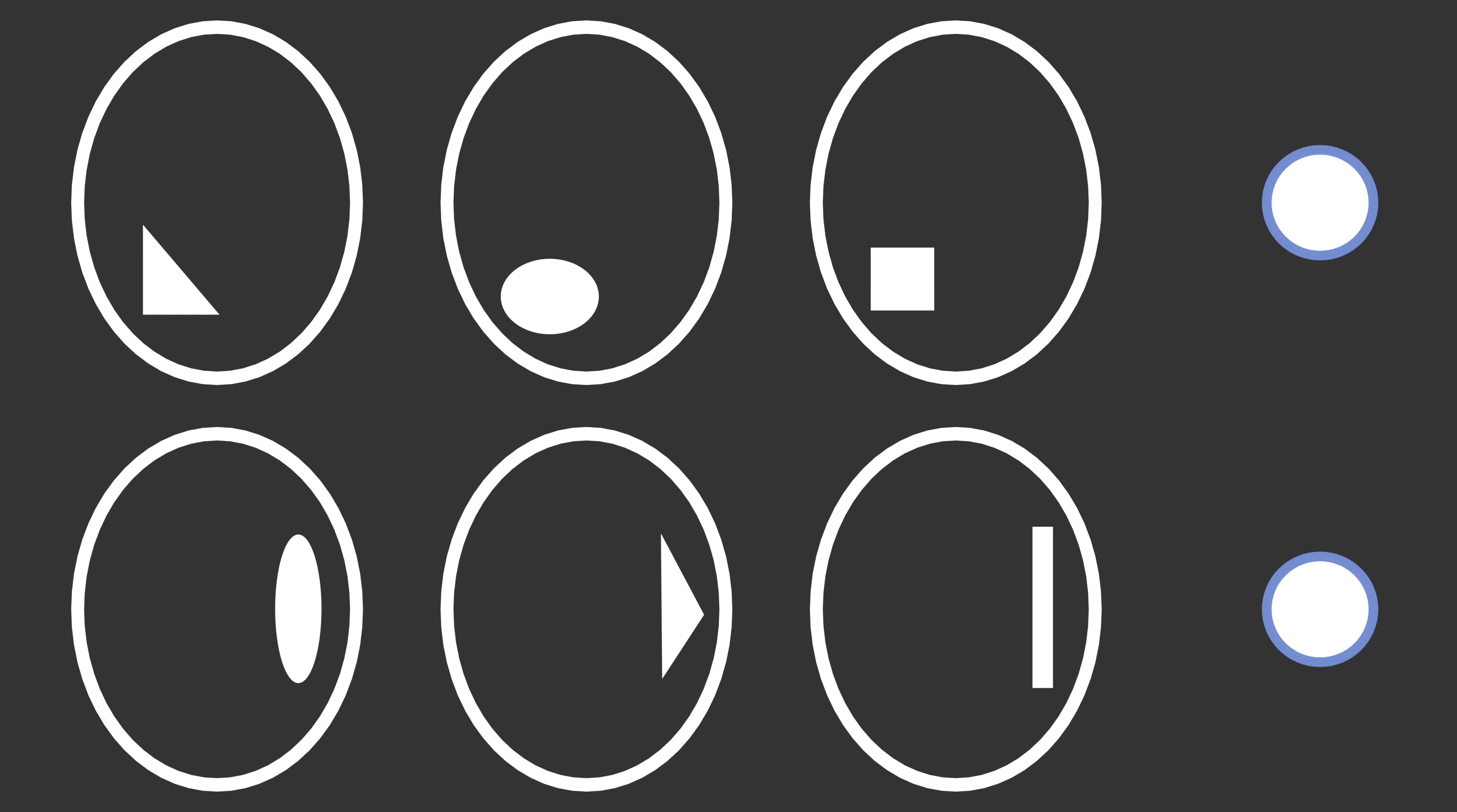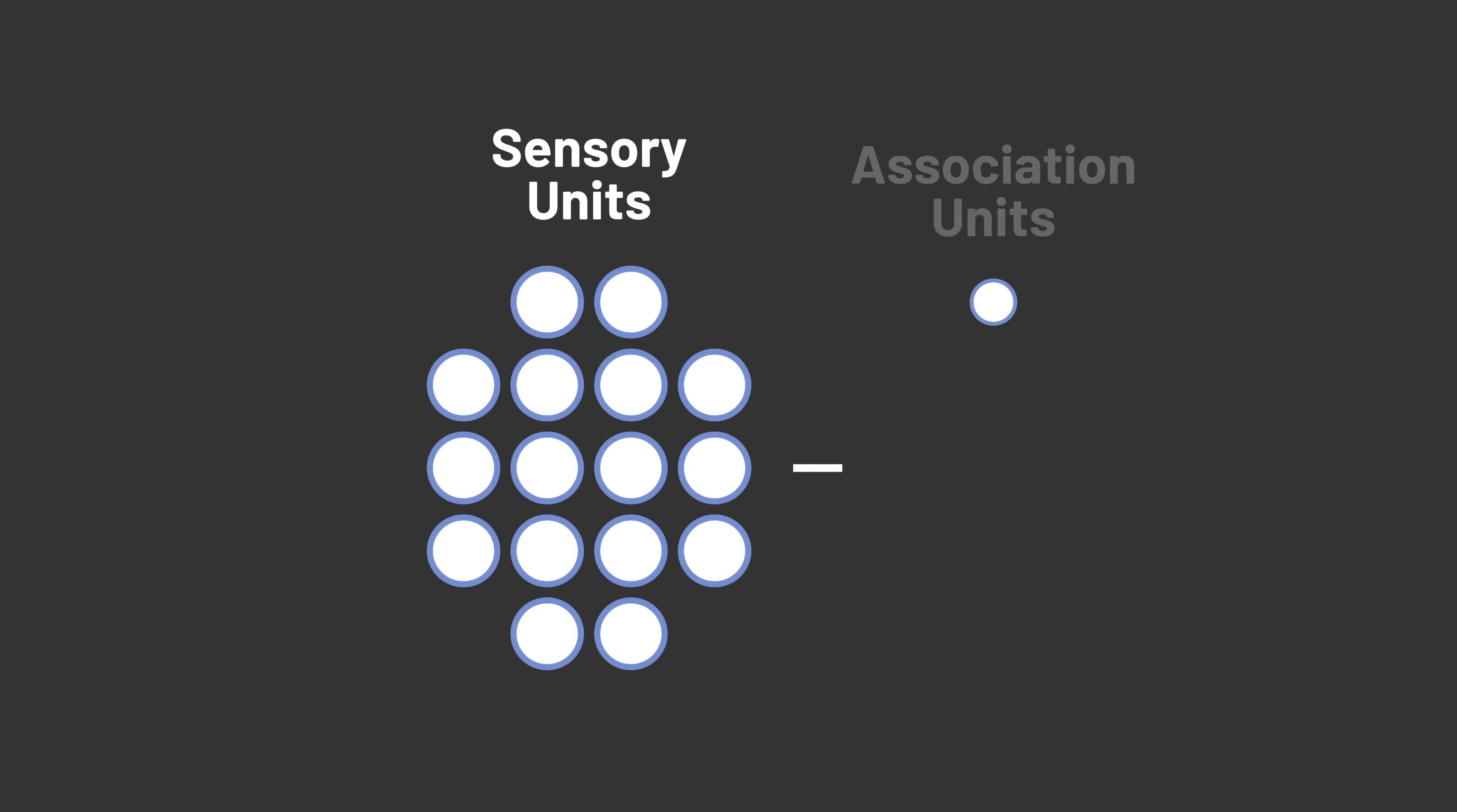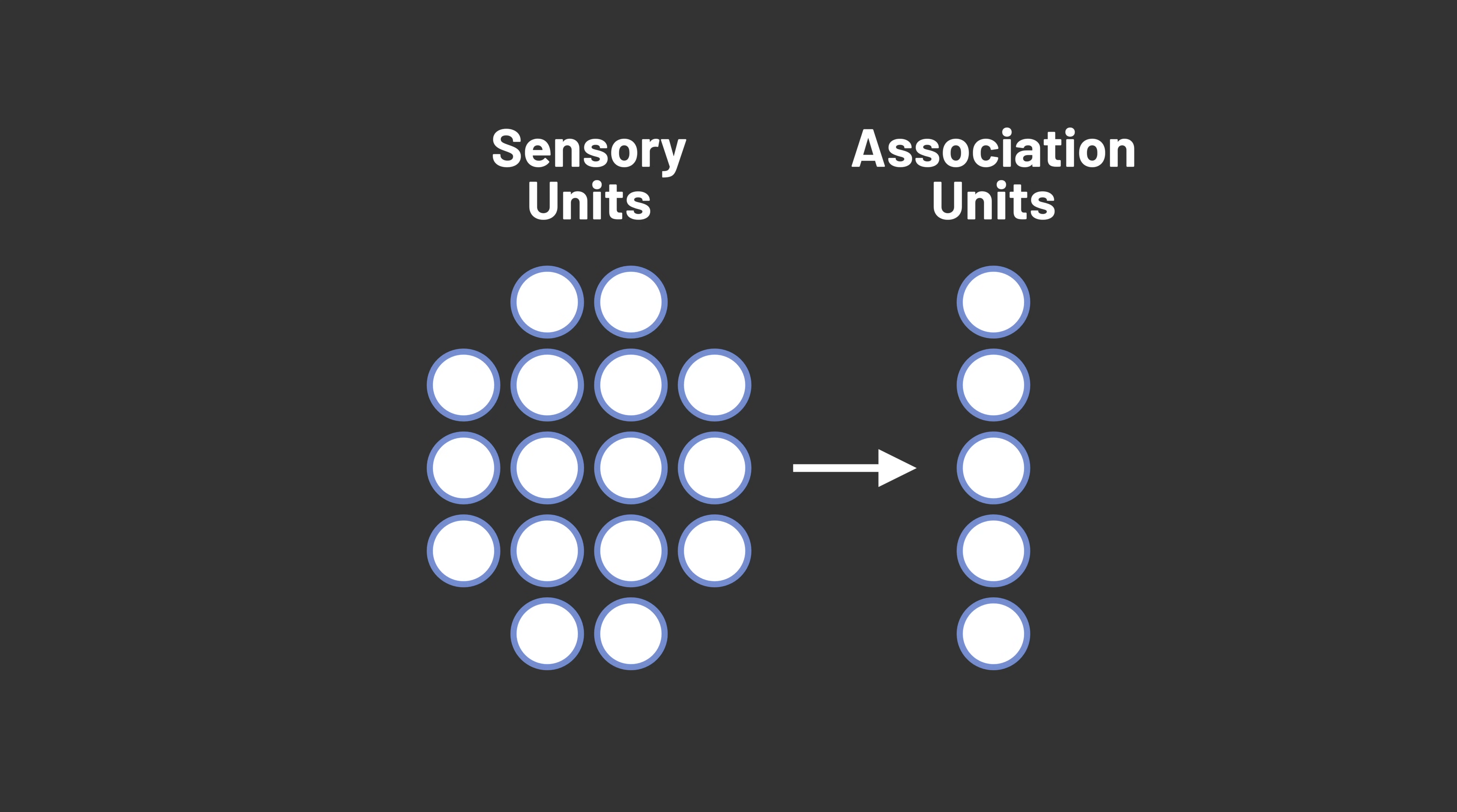These associations are completely random, but the hope is that some combination of many different associations will be able to learn to classify patterns.